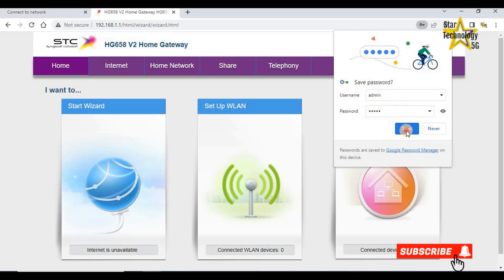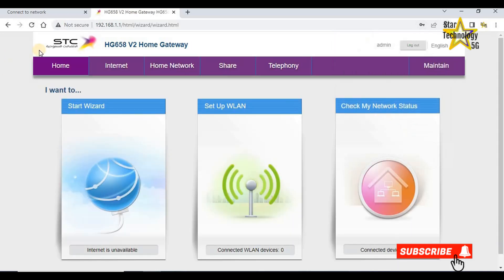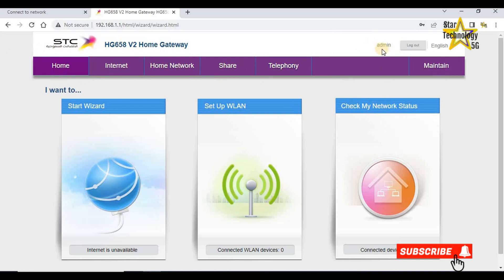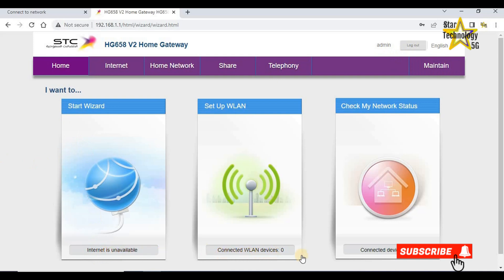Here is the home page. STC HG658 home gateway. Home, Internet, Home network, Share, Telephony, Maintain, Admin, Logout, English. Start wizard. The internet is unavailable. Setup WLAN connected. Check my network status. Connected device 1.